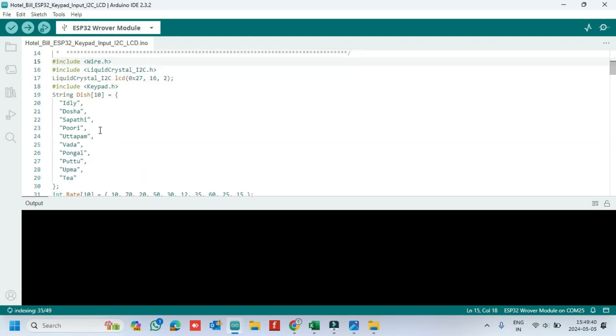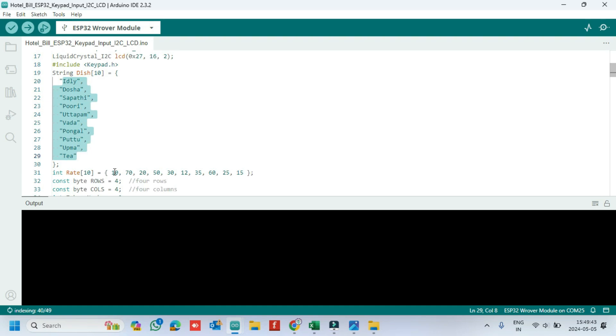If you want to change the food item, change here. If you want to change the food cost, change here.